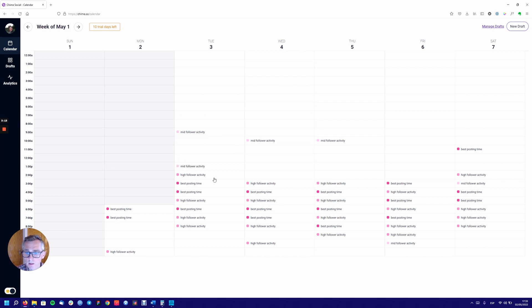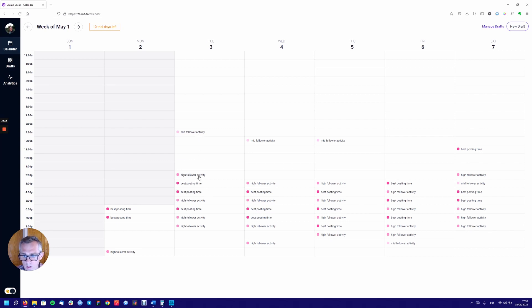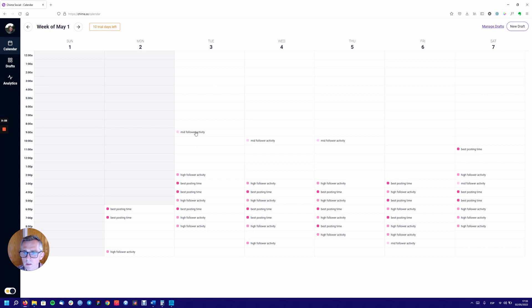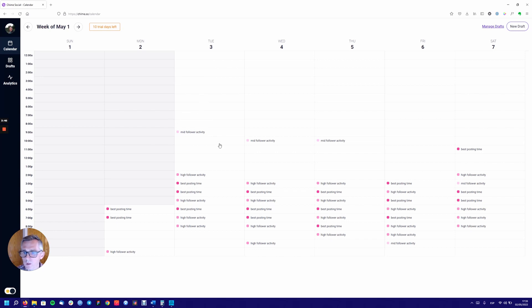Calendar is nice. So it's great to be able to see clearly which are my best times to post. High follower activity, best posting time, mid follower activity. So I'm guessing the other blank areas are, if I roll over, they're also mid. So I wonder why some are displayed and some aren't. Low, light. That's a bit confusing.